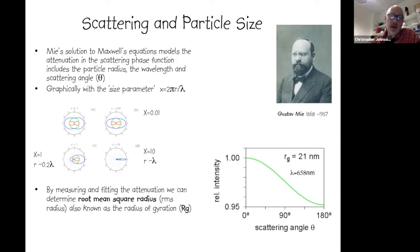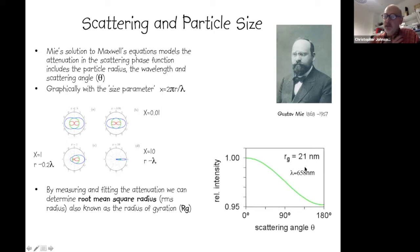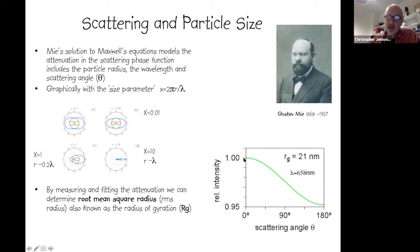For a particle of about 20 nanometers using 658 nm incident radiation, we see about 5% attenuation between scattering at zero angle and that at 180 degrees.